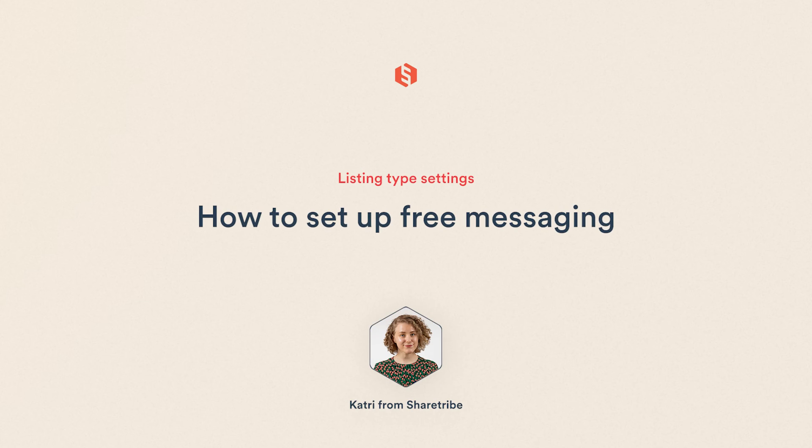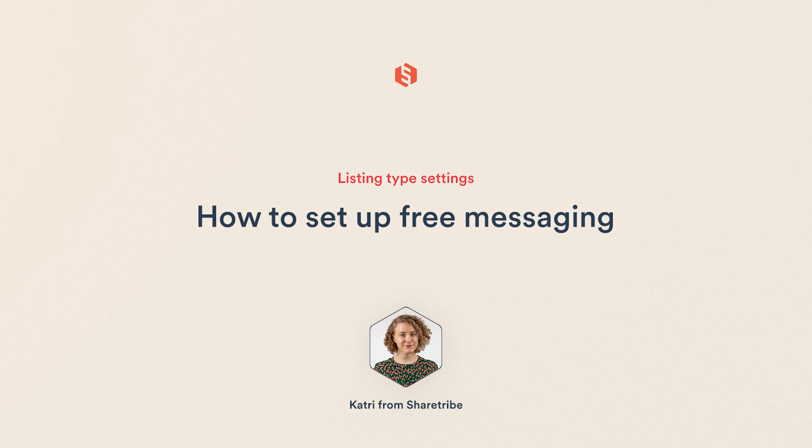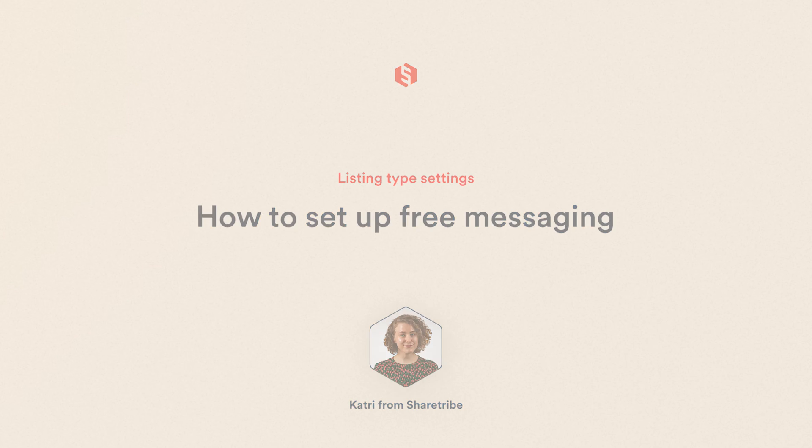Hi there, it's Guthrie from ShareTribe. In this video, we'll learn how to create a listing type that uses the free messaging transaction process.